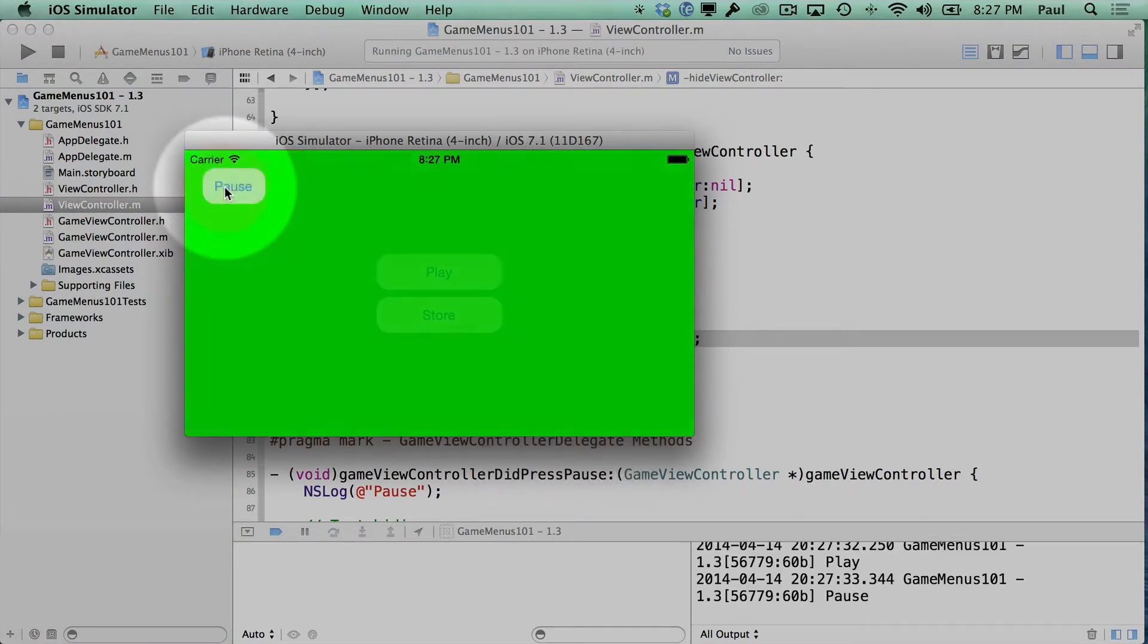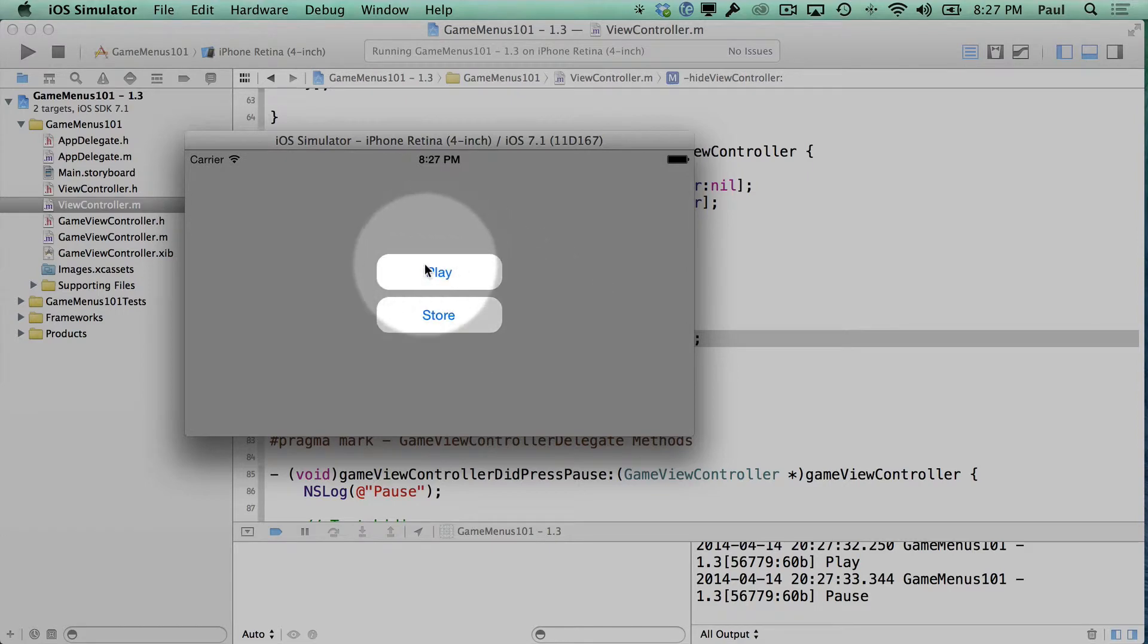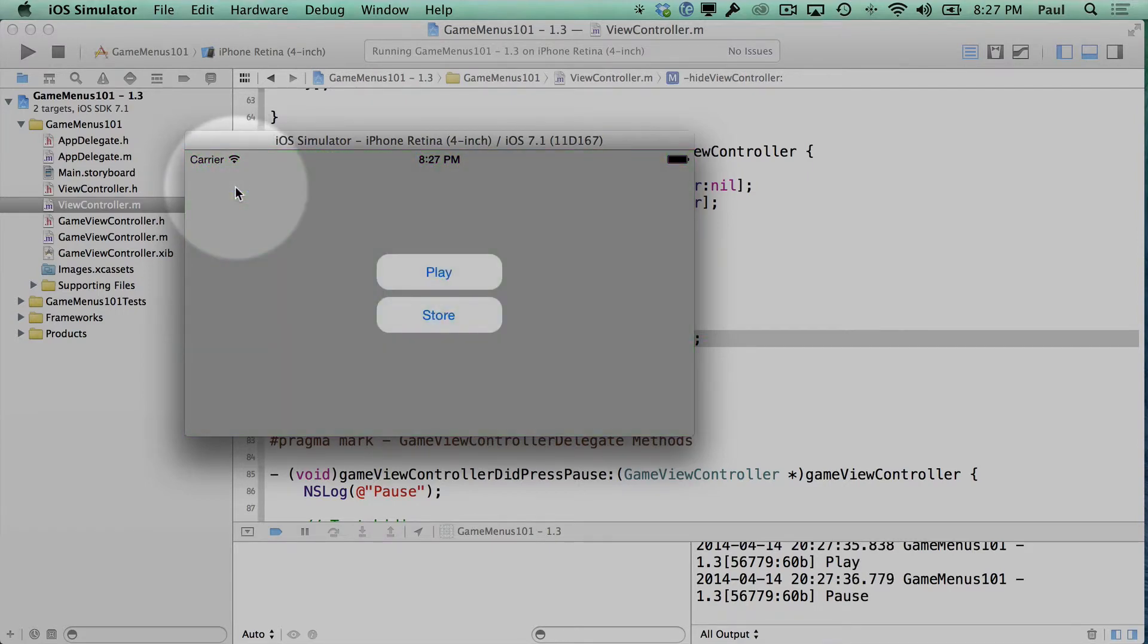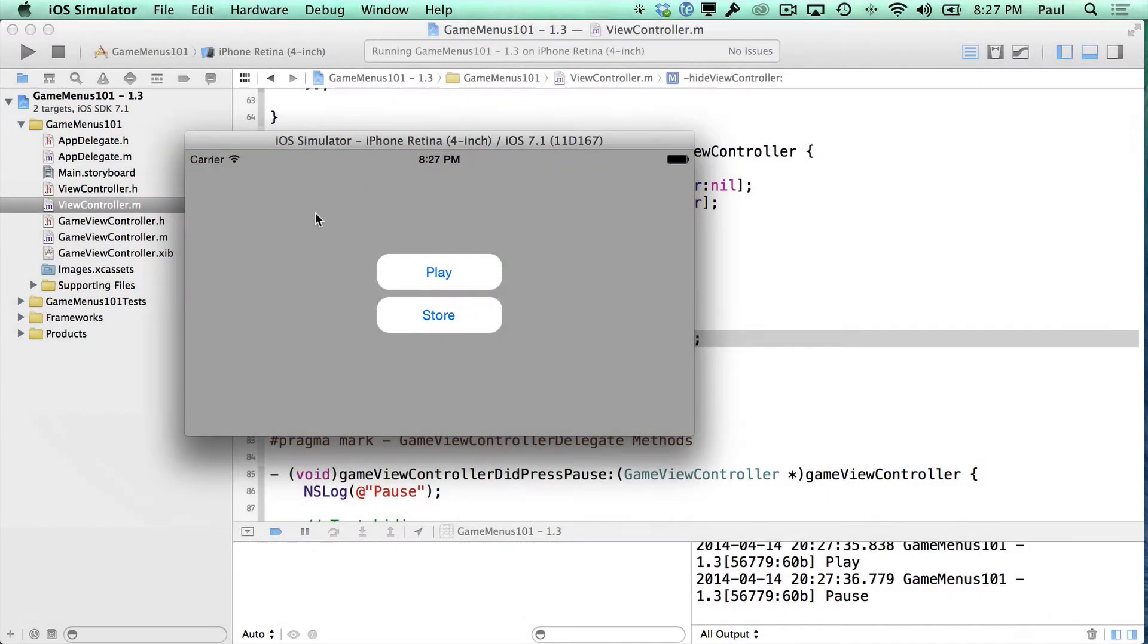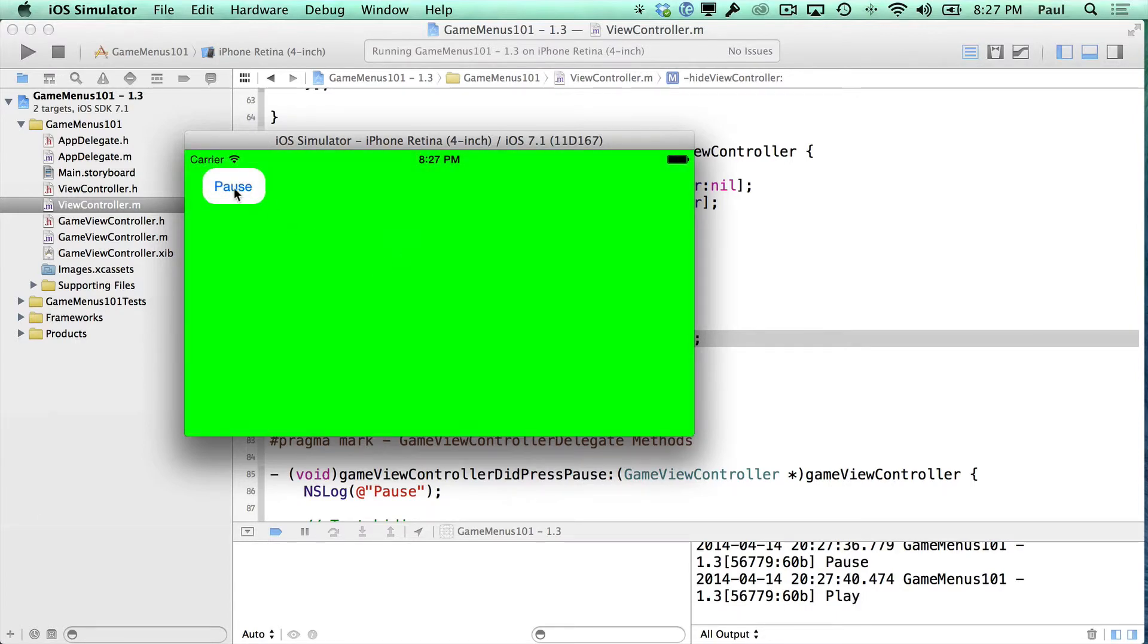Now we hit play and then pause, and you'll see that it disappears. Let's try that again. Let me take the highlight off the mouse so you can just see how it looks. And that's pretty cool.